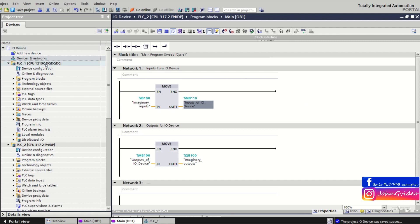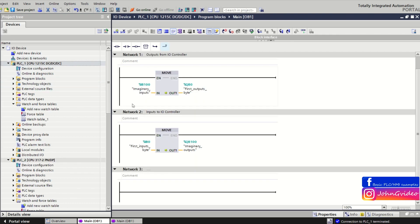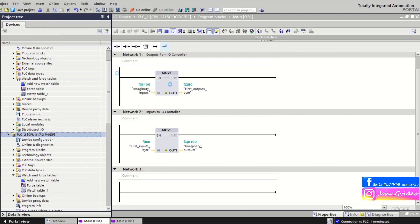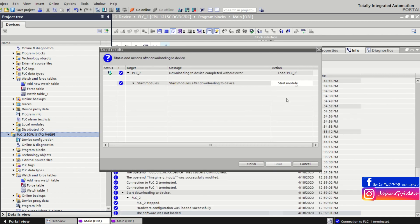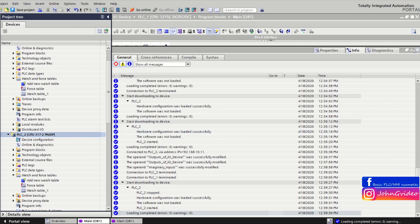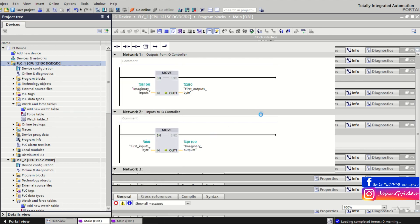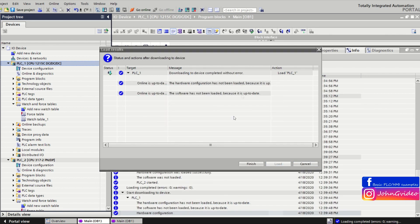That's all. Now we can try and just check if everything is okay. Now we can download the IO controller hardware and software. Load the changes and finish. And second, we load changes to the IO device. Load finish.